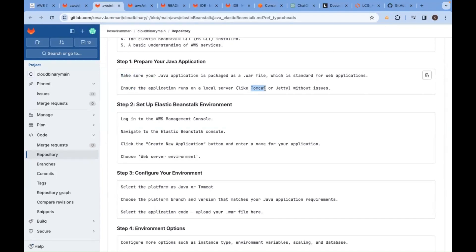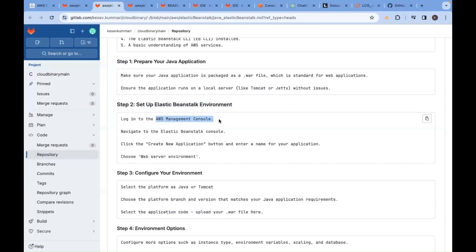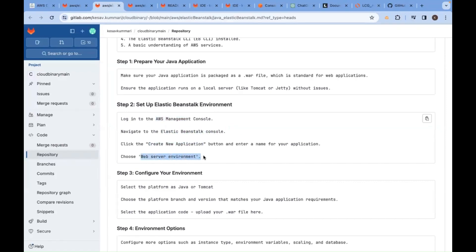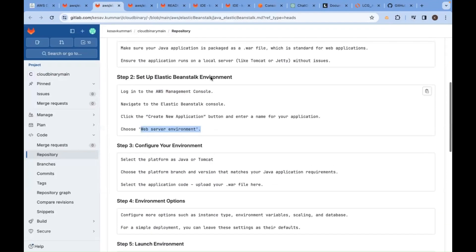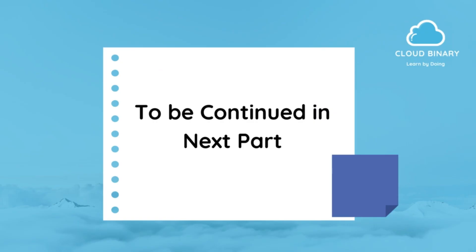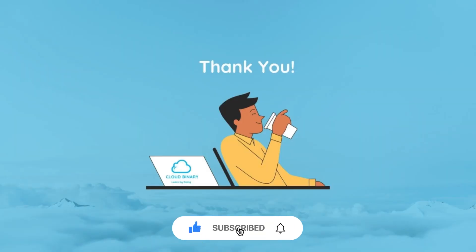Then set up the Elastic Beanstalk environment. Go to AWS Management Console, navigate to Elastic Beanstalk console, create a new application, and then you need to select web server environment.